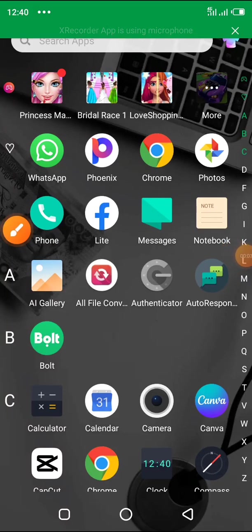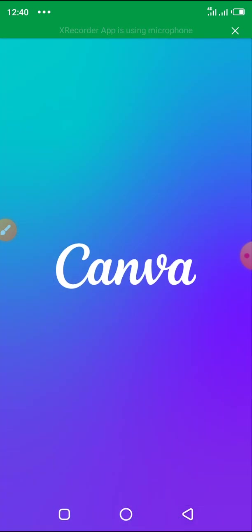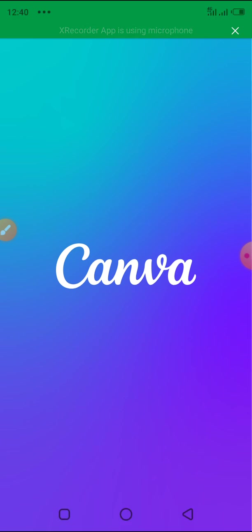Welcome to this part of the training on how to create product flyers. If you want to post your product on social media — Facebook, Instagram, Pinterest, and other places — you go to the Canva app on your phone. By now you should have downloaded the Canva app on your phone, so go ahead and click on Canva.